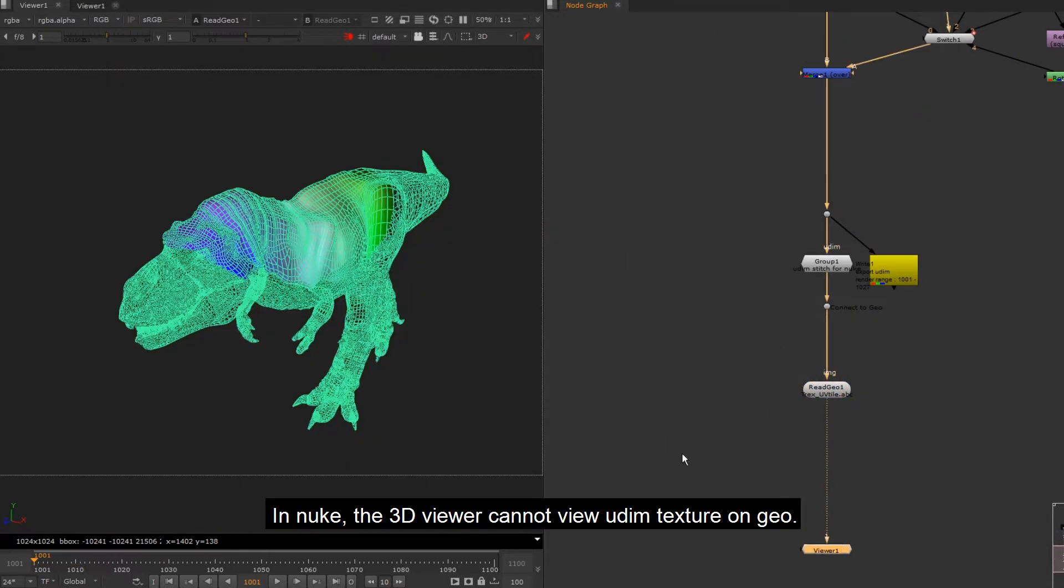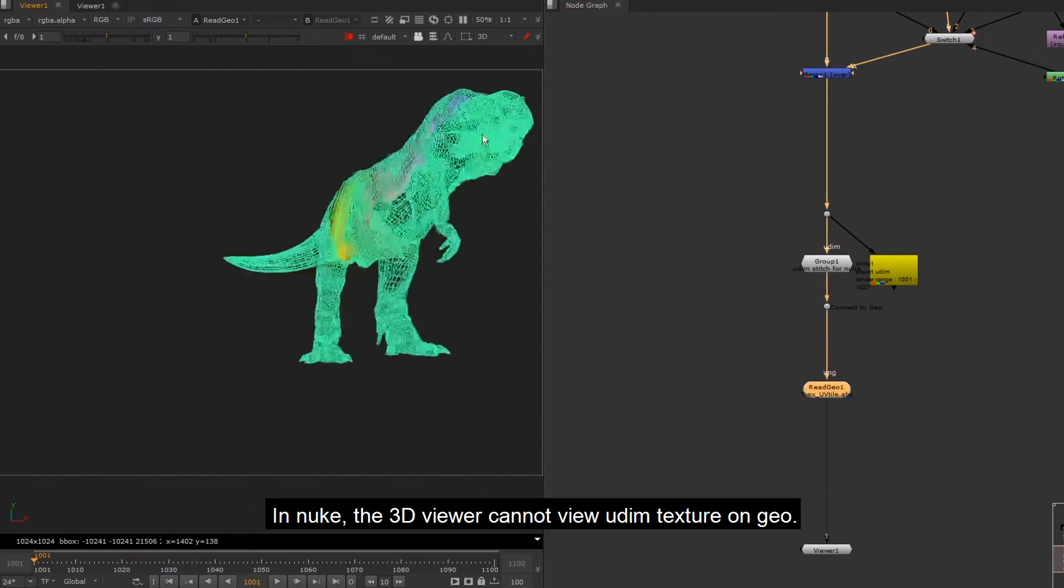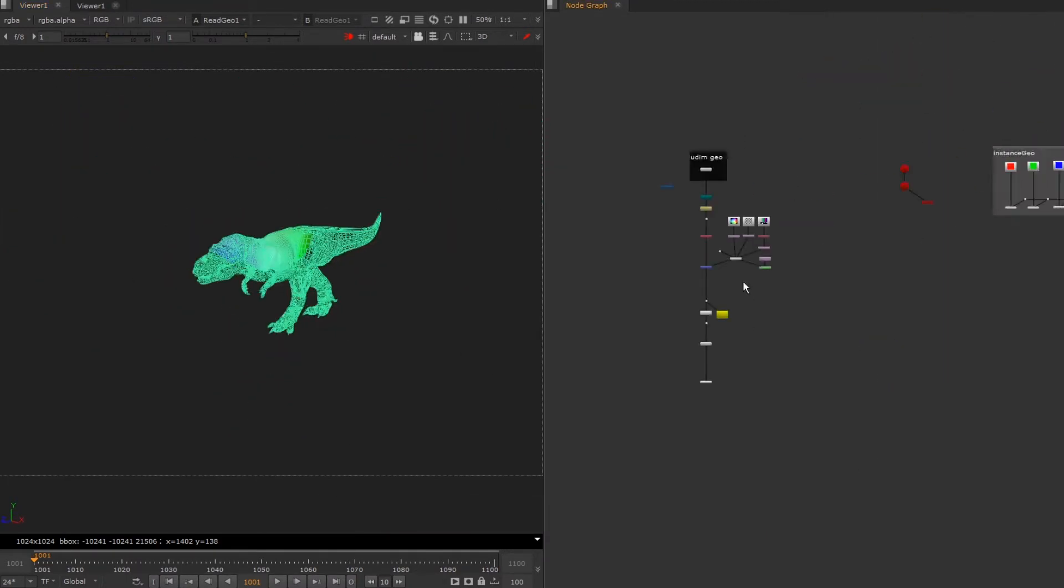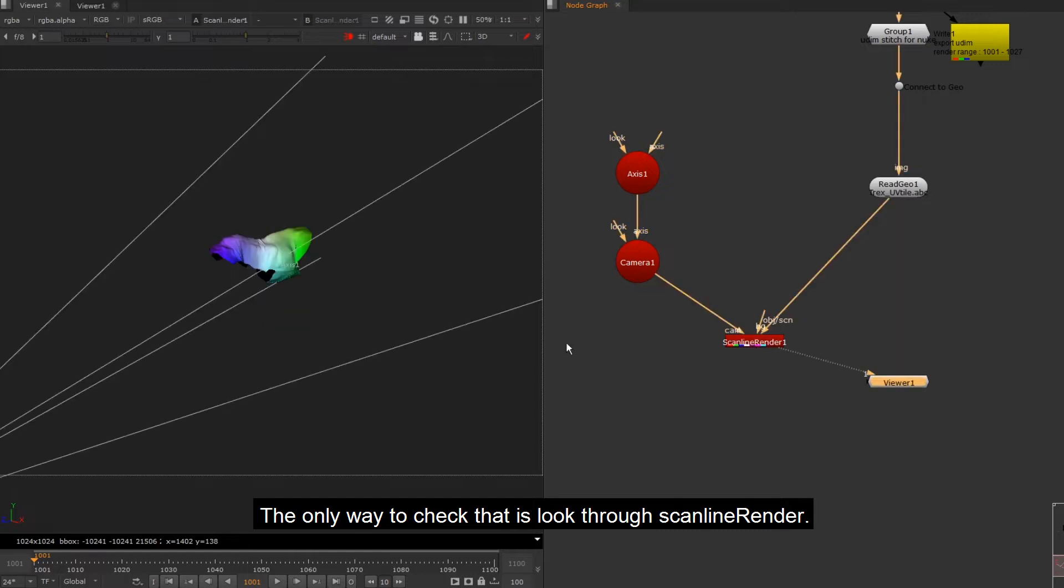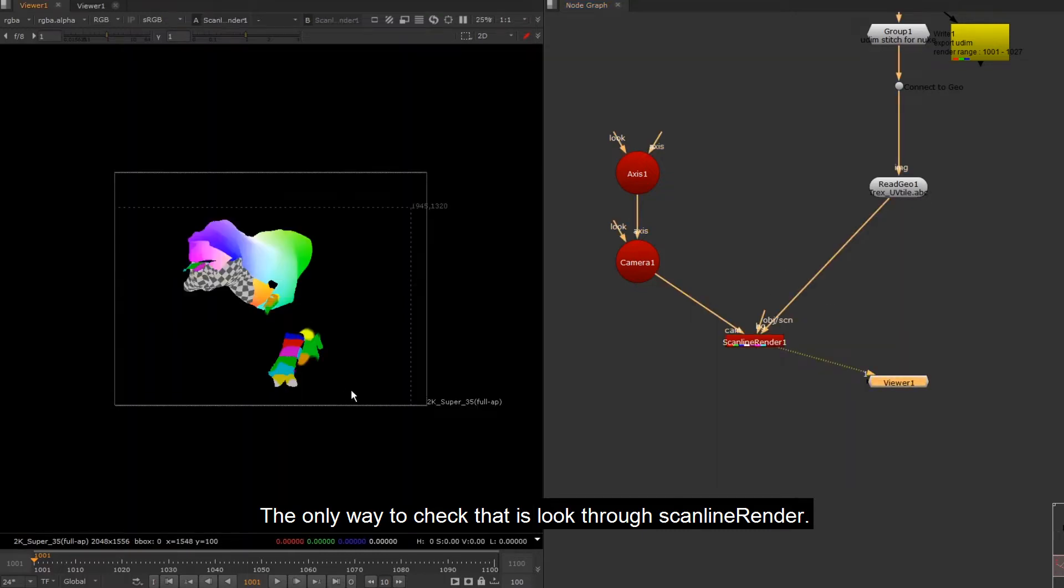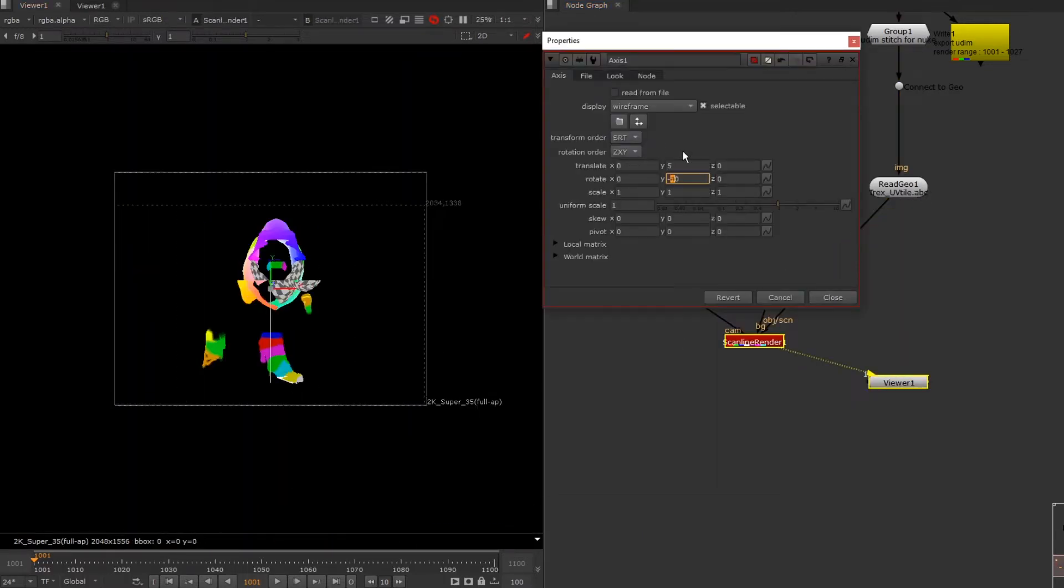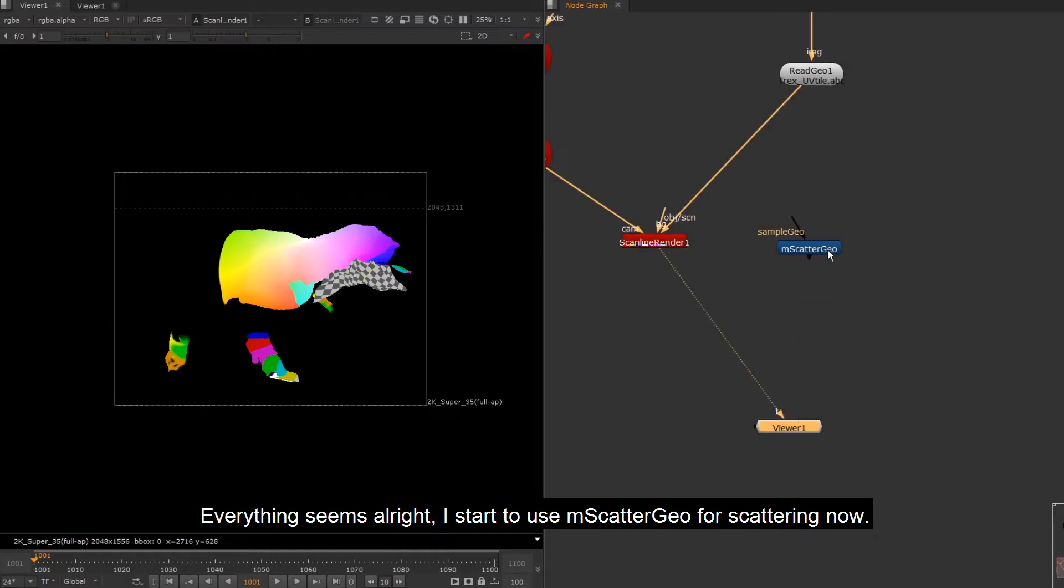In Nuke, the 3D viewer cannot view UDIM texture on geo. The only way to check that is look through scanline render. Everything seems alright.